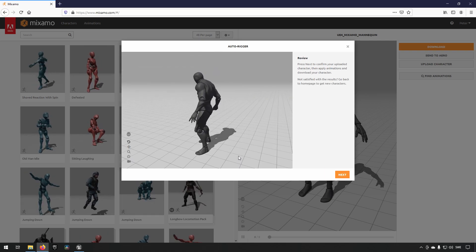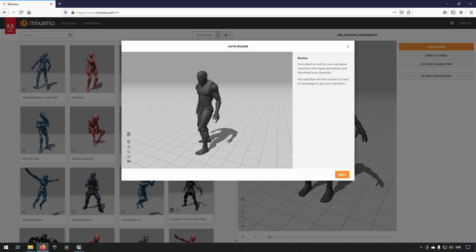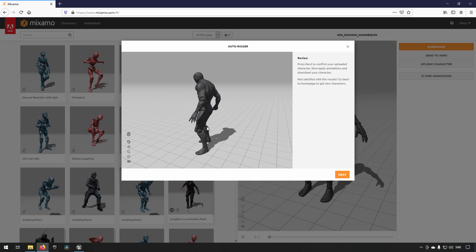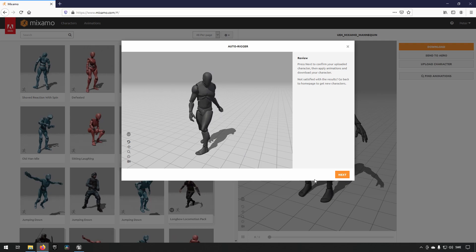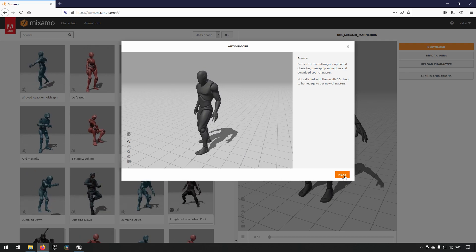So, now we can see him, he is twisting, turning, you can see even his fingers are moving, everything seems to look just fine. So we will click next.